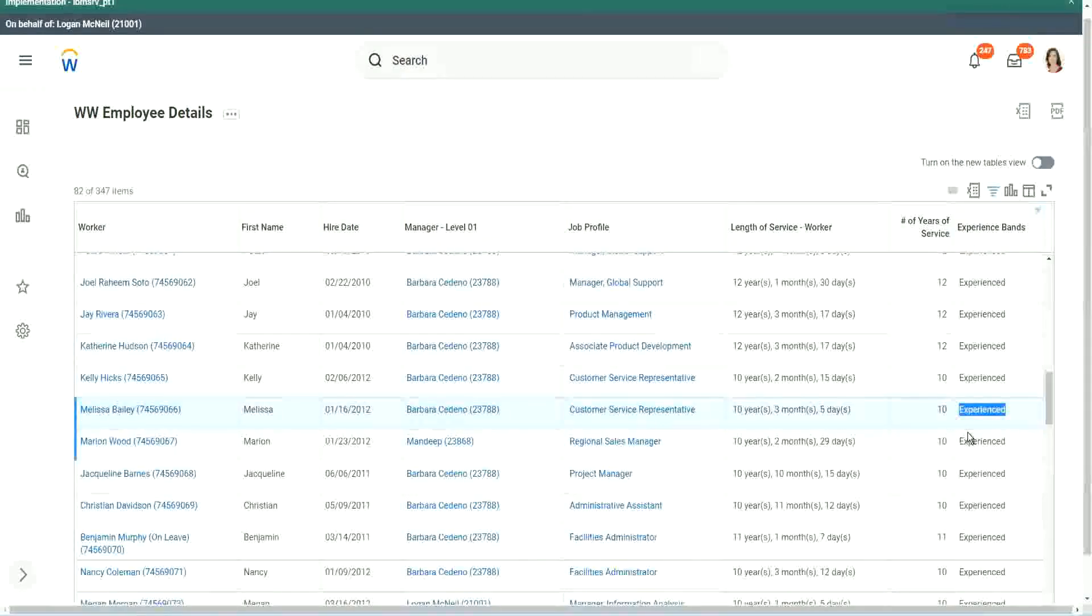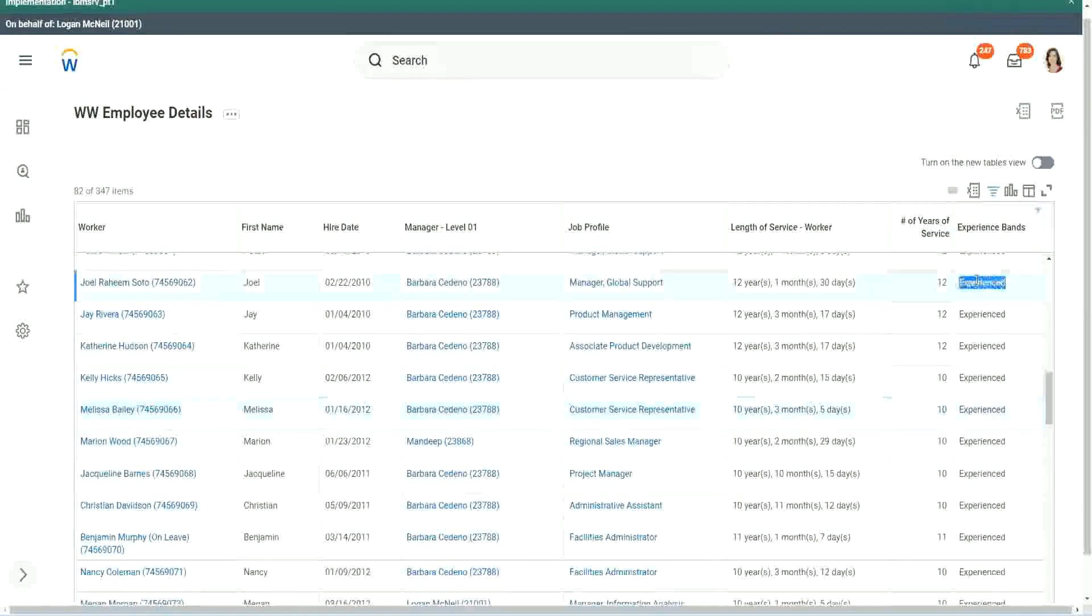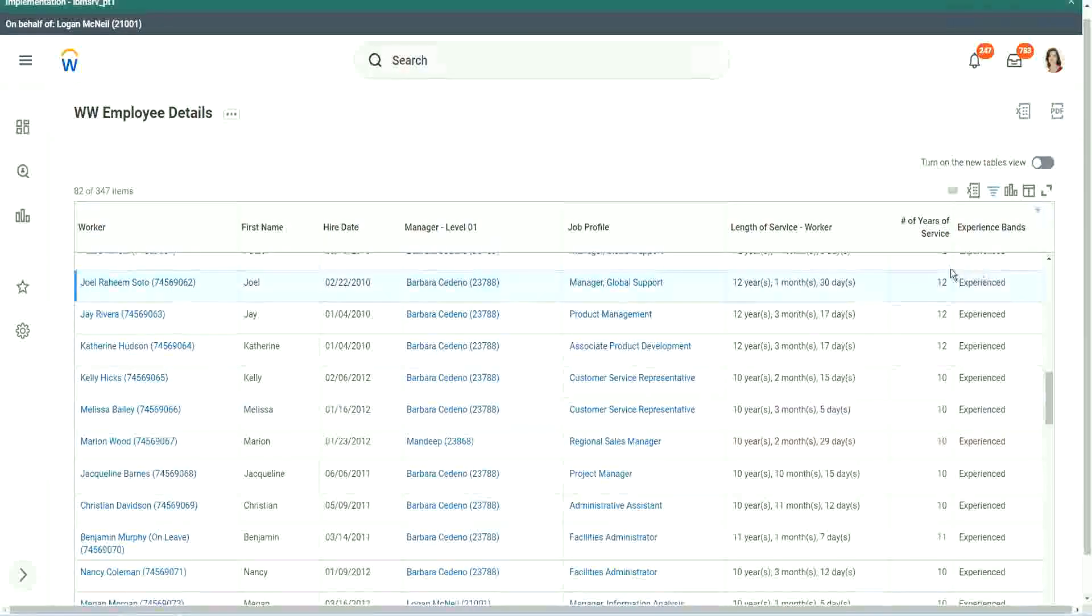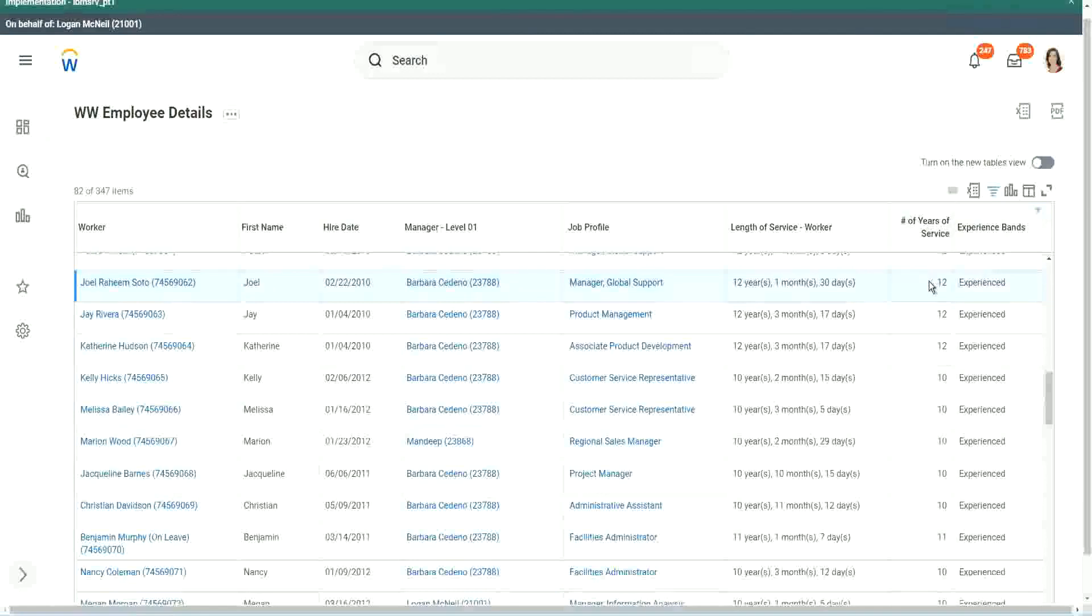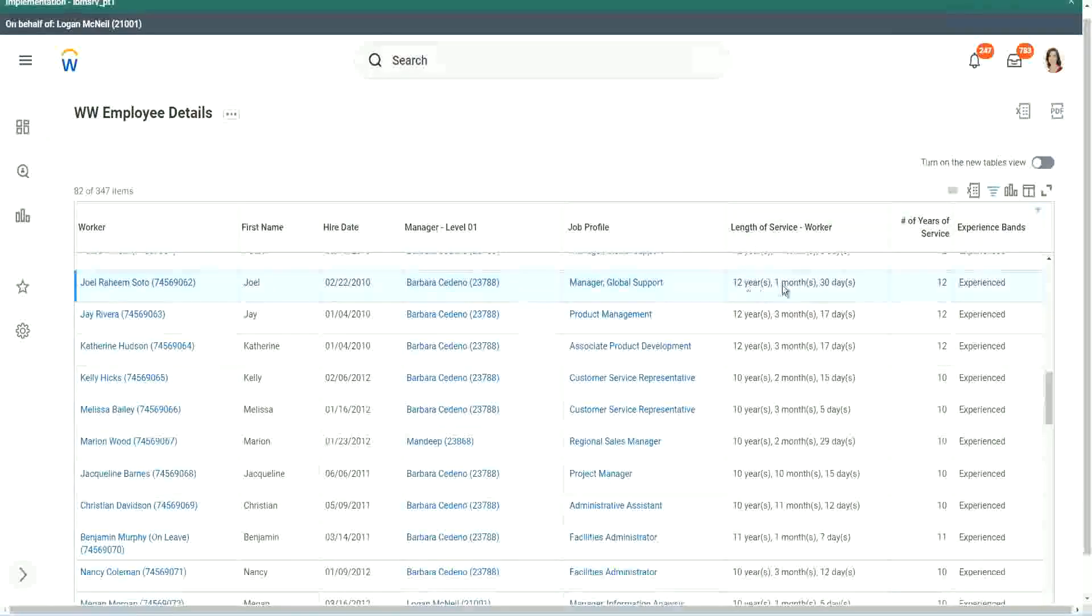So if we are doing the offensive between 7 and 8, you see how we arrived at this calculation. We are ultimately taking only the completed years. Because you see the length of service here, for this worker it is more than 12 years, Joel Rahim Soto.